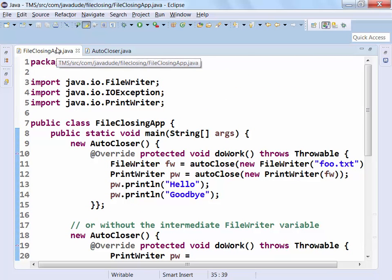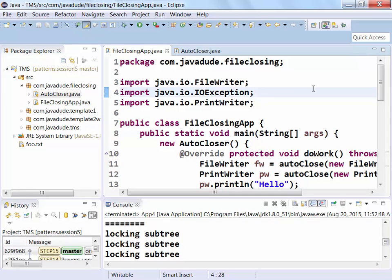That's all I had for template method, strategy, and null object. Next month it'll be iterator and composite. After that, it'll be visitor. If you're interested in visitor, definitely go to the composite talk first, because I'm going to leverage that heavily — visitor is a very hard pattern to just get, but I found a way to talk into it that seems to work really well. You have to go through the composite pattern to get there.